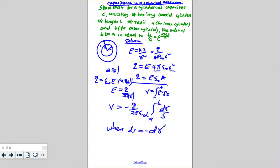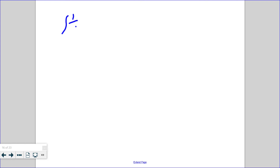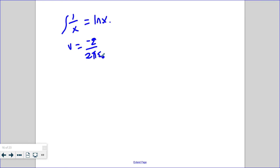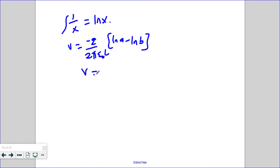Applying the definite integral — the integral of 1 over x is the natural logarithm of x — the voltage is given by negative Q over 2π times permittivity times L, times the quantity (ln A minus ln B), which simplifies to V equals negative Q over 2π permittivity L times ln(B over A).